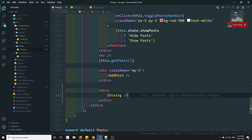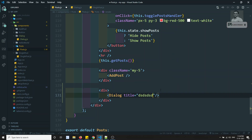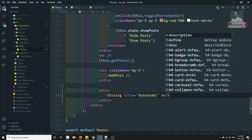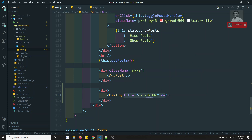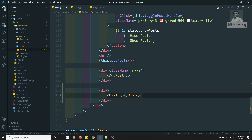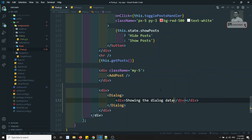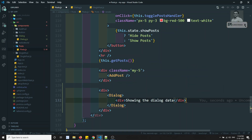Now if I want to show some data inside the dialog — for example a title — I would normally need to pass all those things as props. But instead of doing that, we can use something like the slot concept. So whatever data you want to show, you can place it in between the dialog tags, like this.